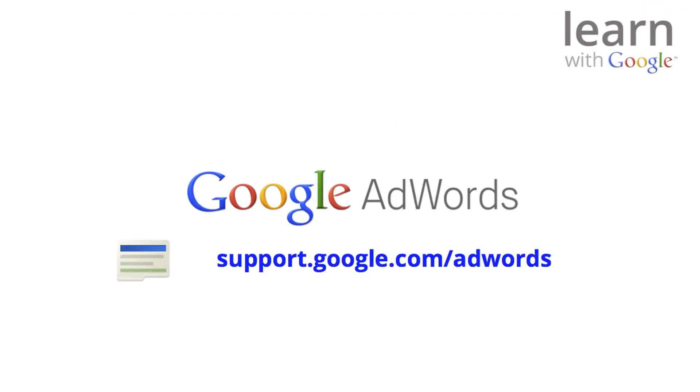If you want to learn more about campaigns or AdWords in general, take a look at the AdWords Help Center at support.google.com/AdWords.